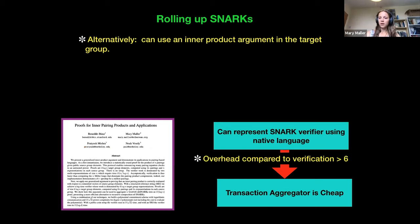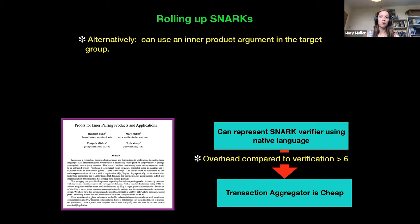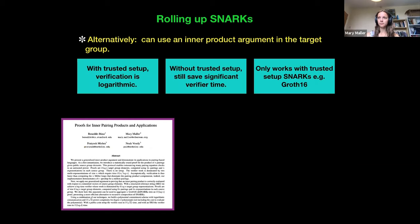Our more recent solution is to use an inner product argument, which is a type of zero knowledge argument. Here the aggregation process — the actual proving time — is going to be much faster. We're thinking an overhead of six compared to natively verifying SNARKs. Our verifier time can be logarithmic with a trusted setup. Without a trusted setup, we still get some fairly significant savings, but nothing on the asymptotic level.